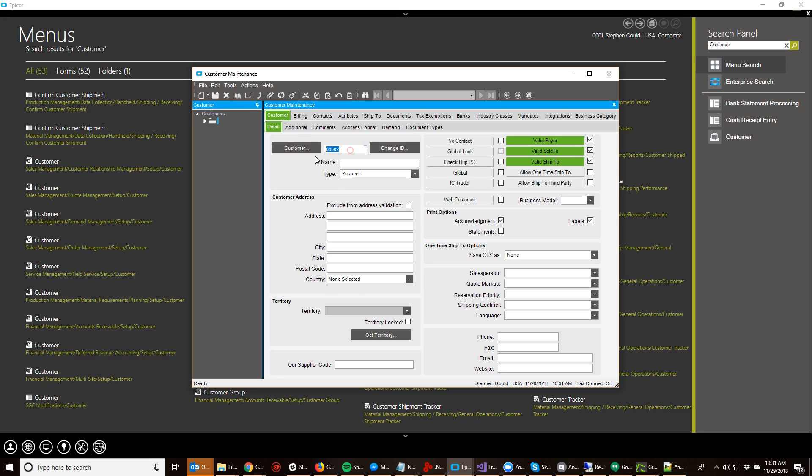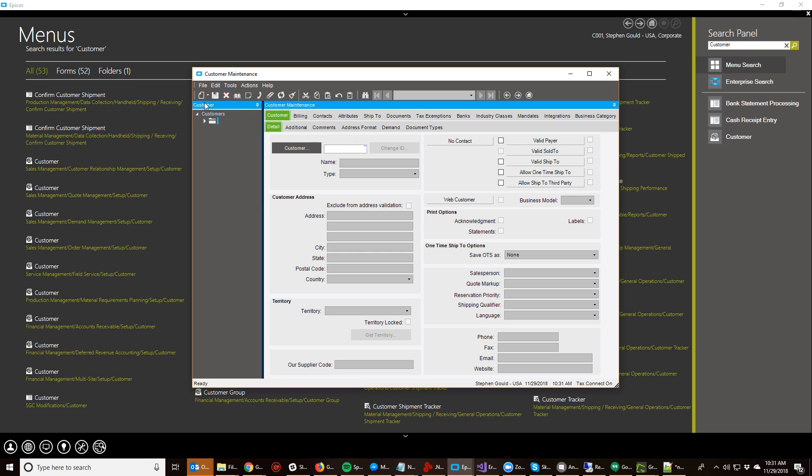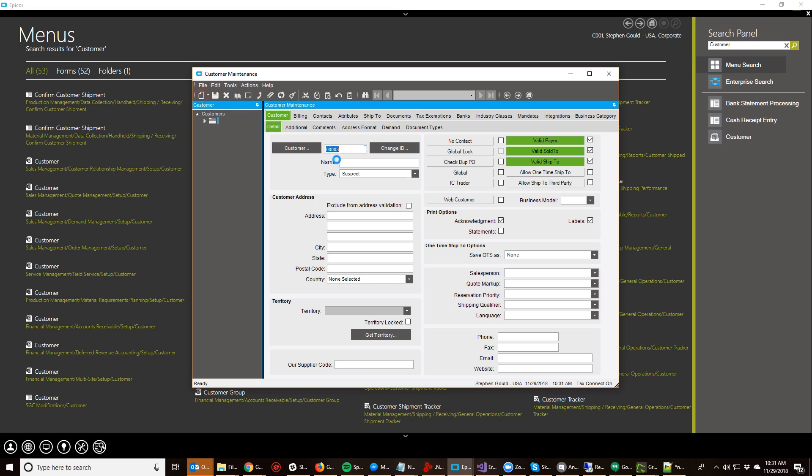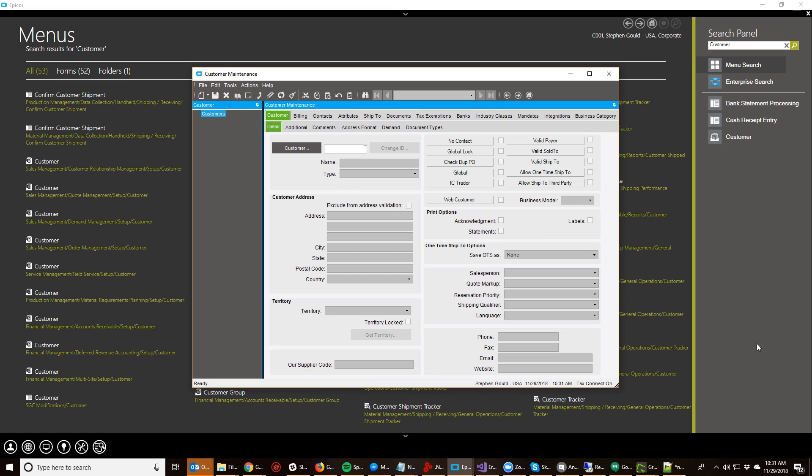So every time I make a new customer, it's going to increment automatically. So one little line of code, a simple BPM. That's all it takes. Hope this helps. Thanks.